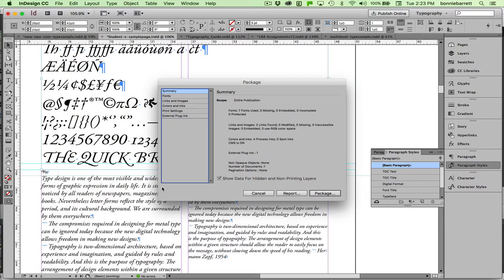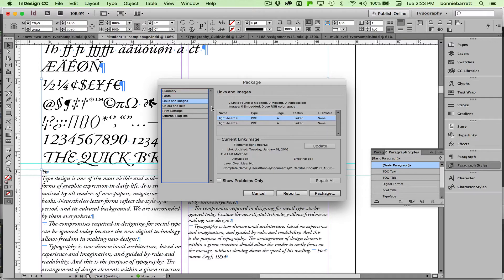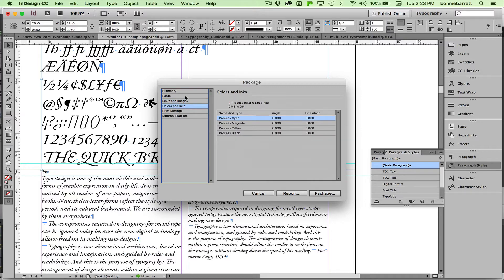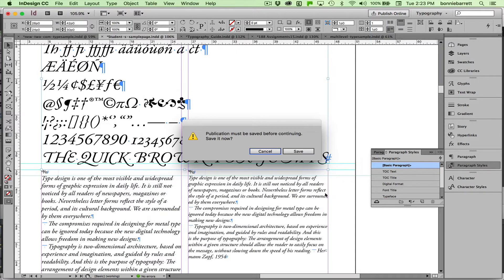It'll give us a summary of the fonts in the document. It'll tell us if our links are good, what colors were used, and just go ahead and choose Package.